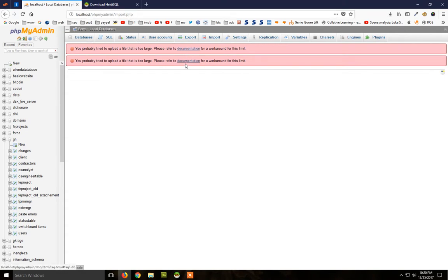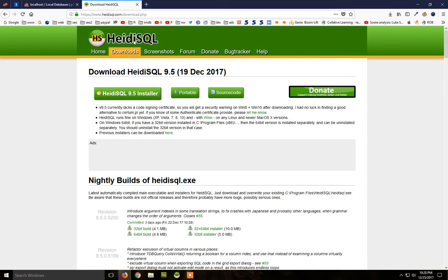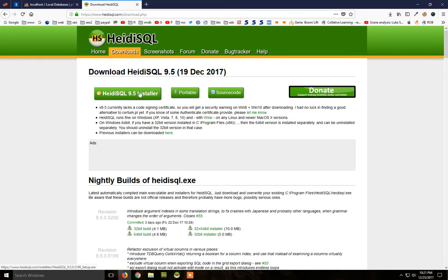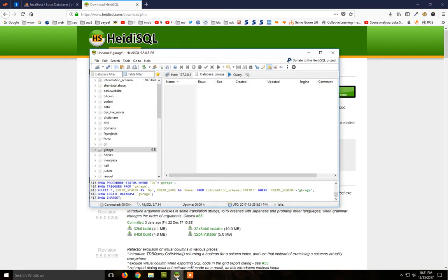So what can we do? You can download HeidiSQL—it's a free software. Just Google HeidiSQL, click here, and download the installer. Install it, and after that you can start the program.